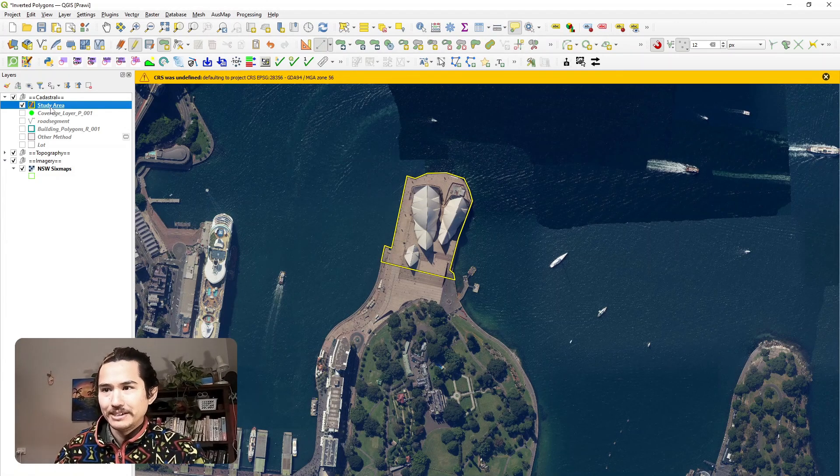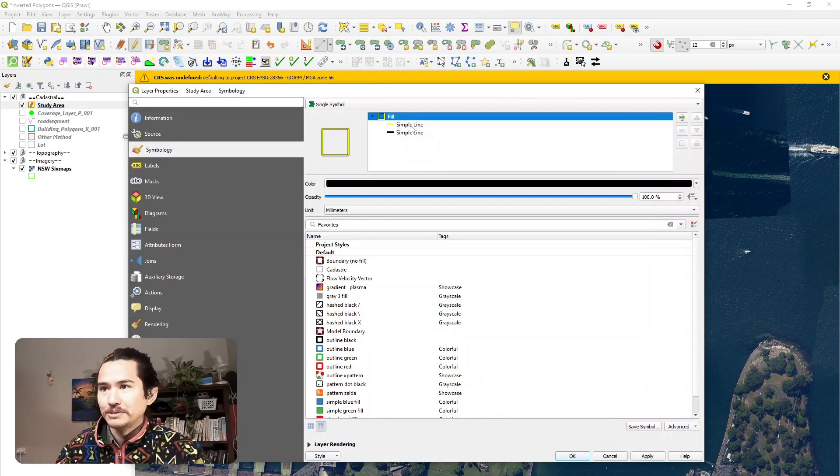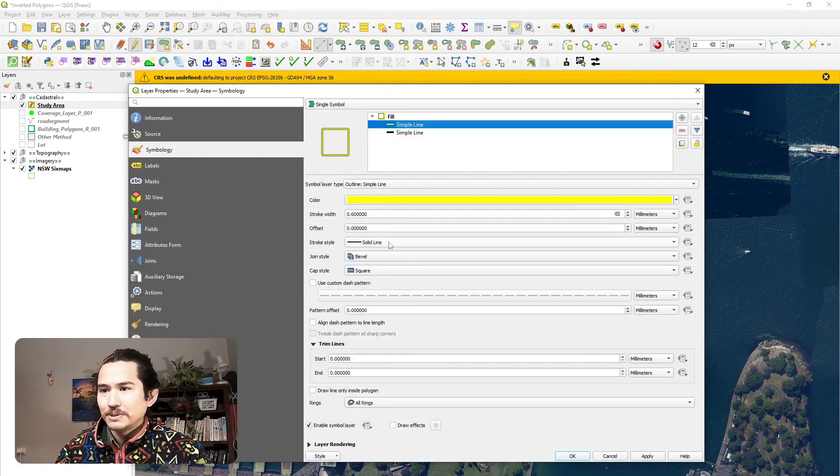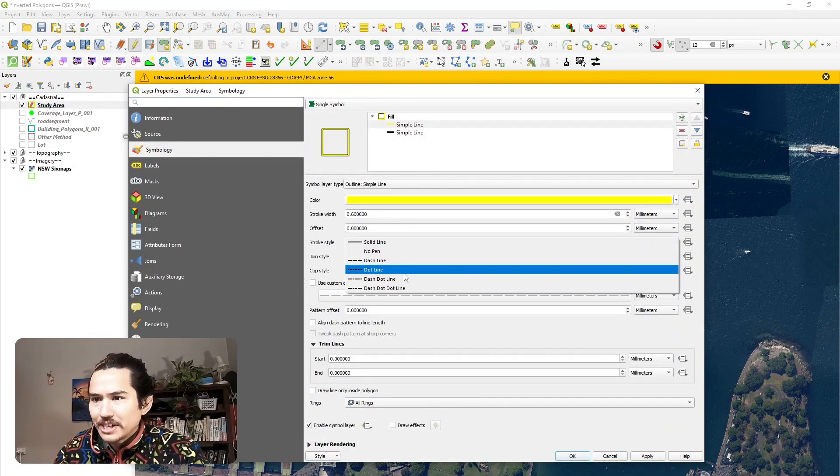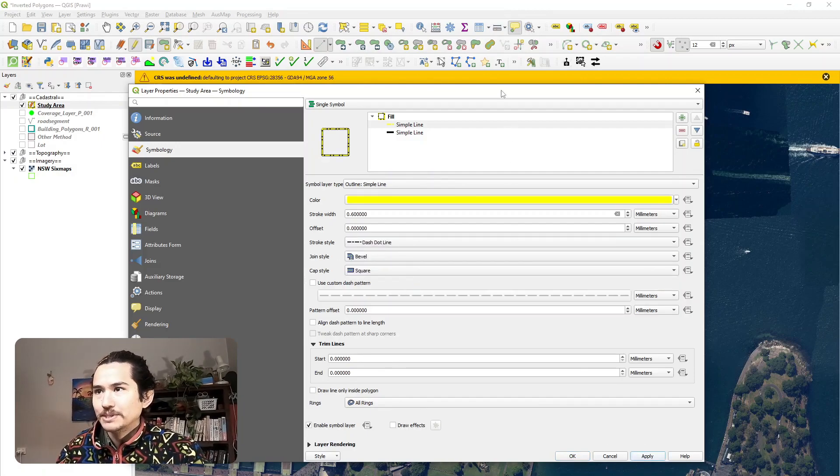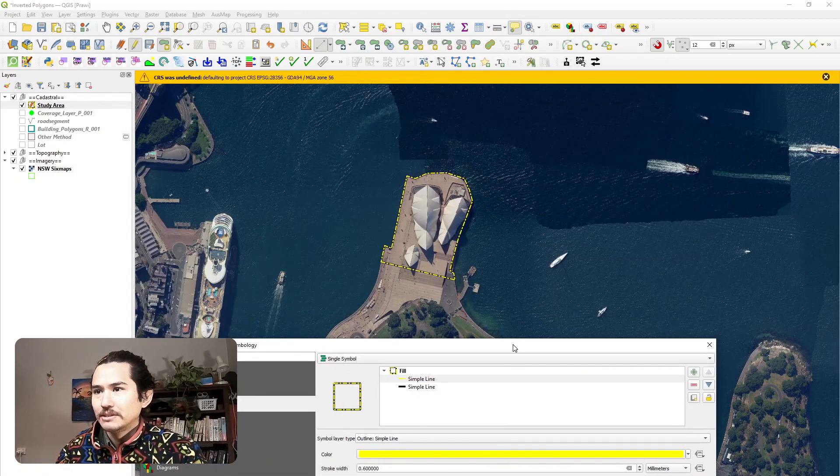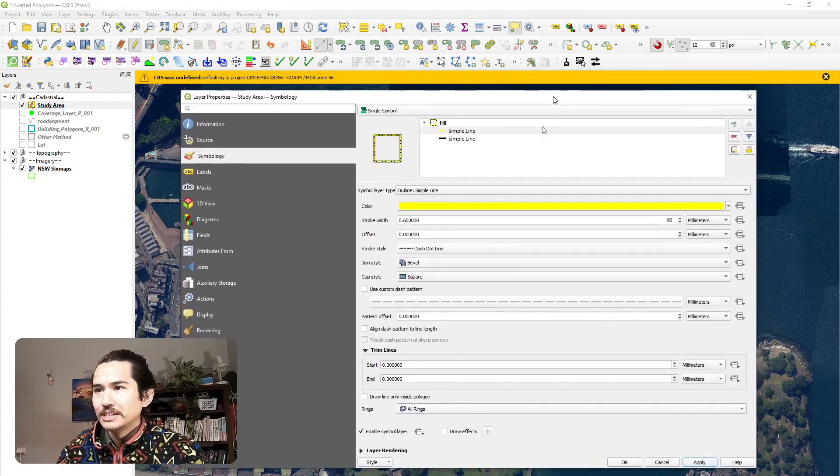And I guess it now comes down to personal preference and taste. Sometimes I like to do maybe a dot dash line just to bring it out a touch more. I think that looks okay.